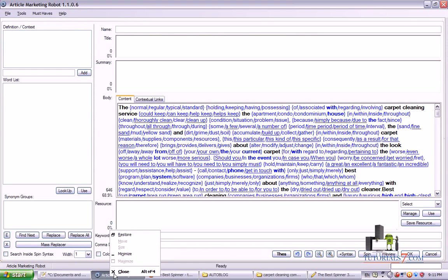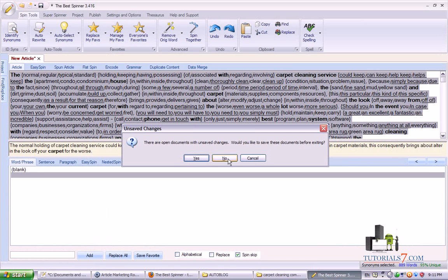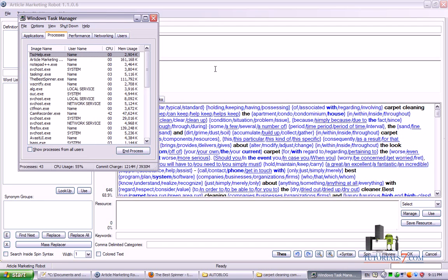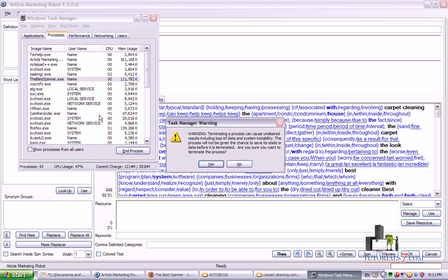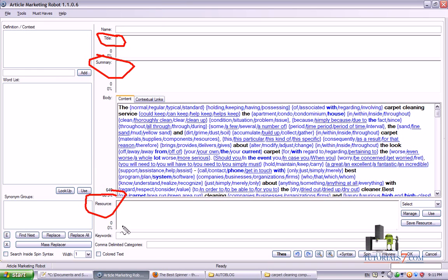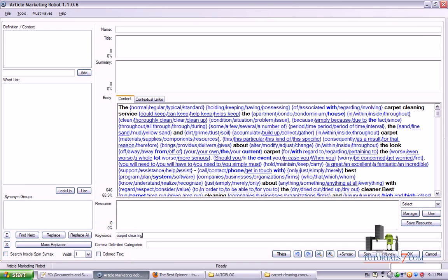Select this article — it's ready now. Paste it in the body and we're almost done. I will close The Best Spinner for now. Sometimes we'll get some errors, but it's because of my computer and the program, so I would close it manually from the Task Manager. So we'll need to add the title, the summary of this article, the resource, the keywords, and the categories. Let's type the keywords: carpet cleaning, carpet cleaners, carpet cleaning company, and maybe carpet cleaning company London.